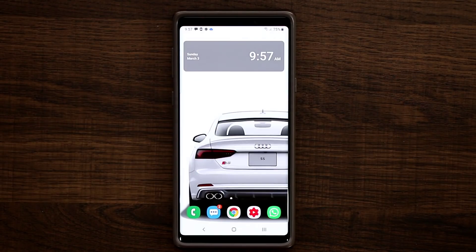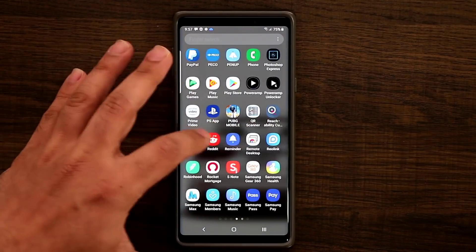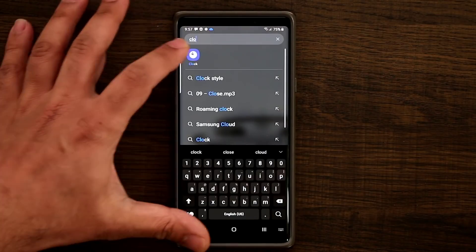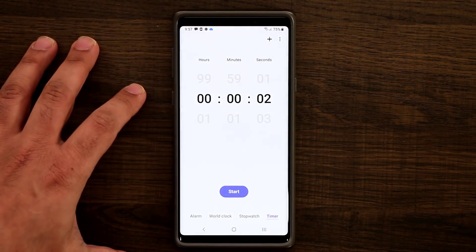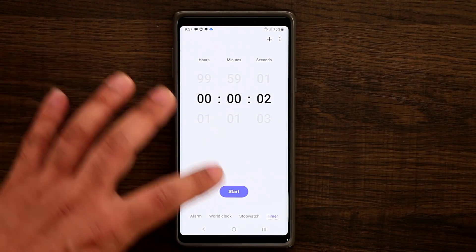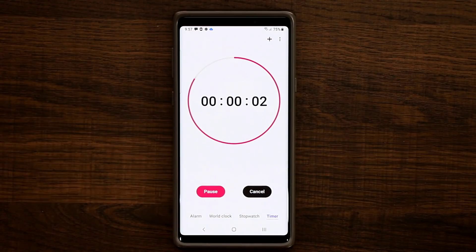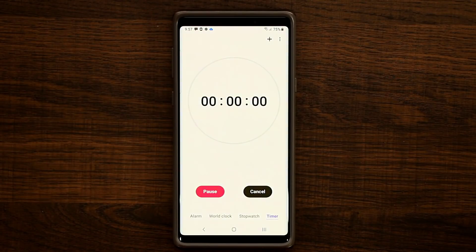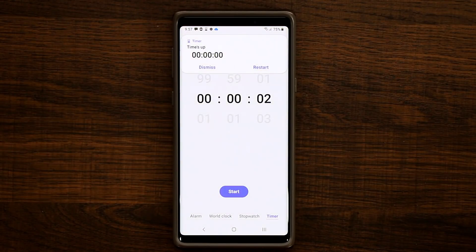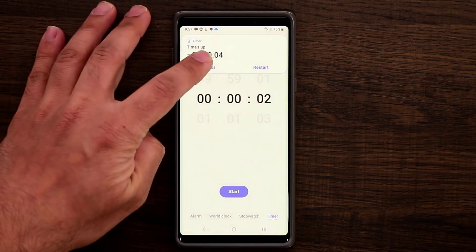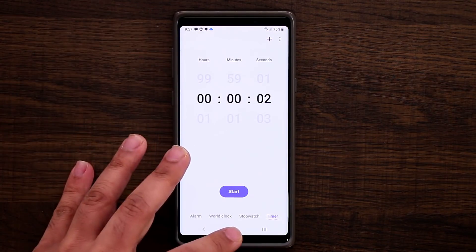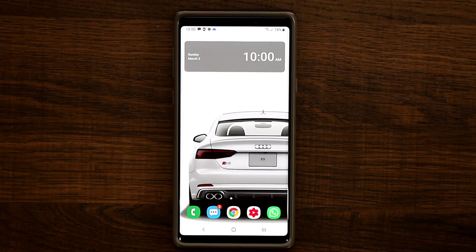This applies to other apps as well, not just messages. If I go to the Clock app and set a timer for two seconds, when the timer ends the screen flashes yellow to let me know the timer is over.